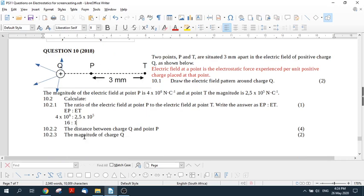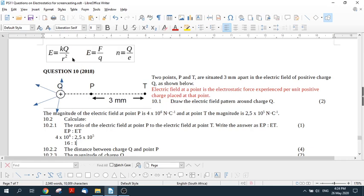Now it says calculate the distance between charge Q and point P. So you've got to think about this a little bit. We know from the formula here, E equals KQ over R squared, which means E is proportional to 1 over R squared. So it's inversely proportional to the square of the distance. And you can see here, 16 is a square number.